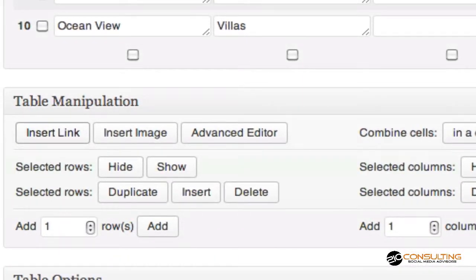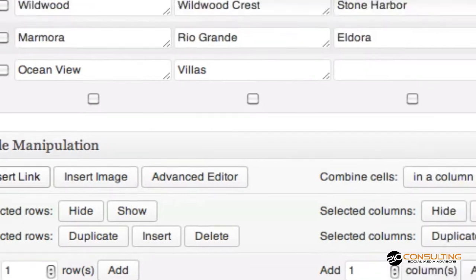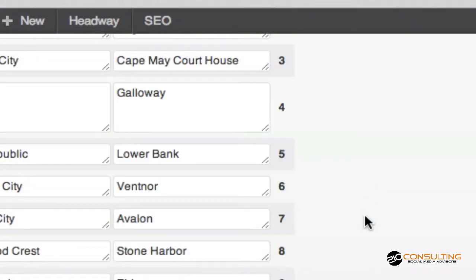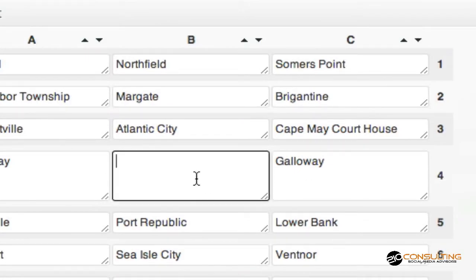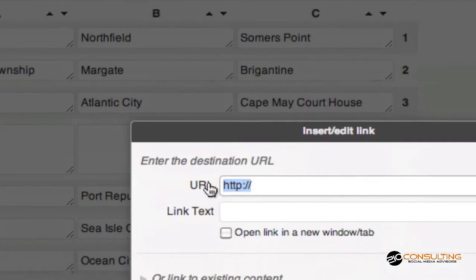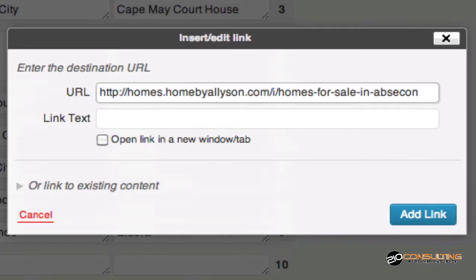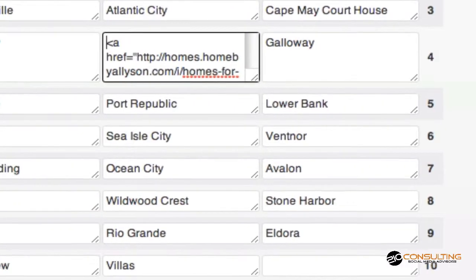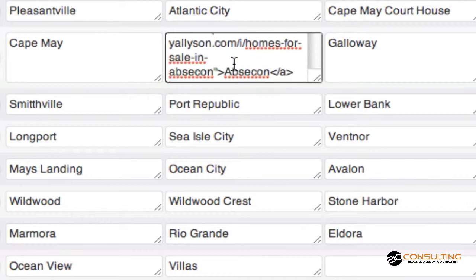I'm already clicked into that cell block and I'm just going to click OK to do this. Once I click OK and click on the box again, it now gives me the ability to place my link. I've already copied my link that I need, and I simply put the text. I'm going to type in Absecon, hit Add Link, and it now changes it to some basic HTML.